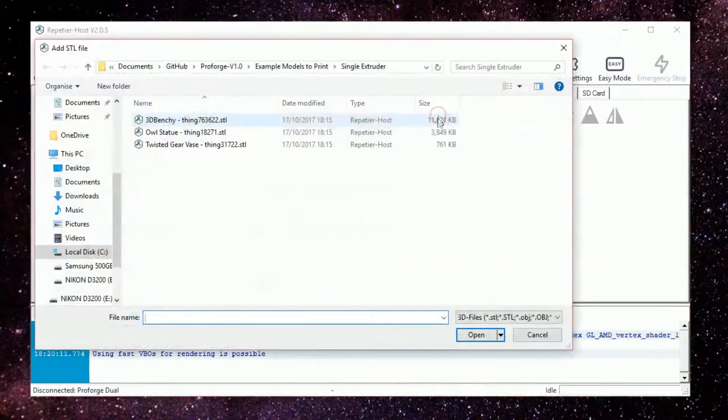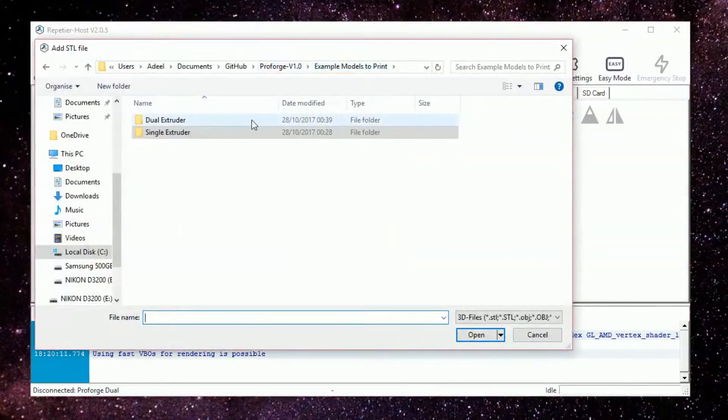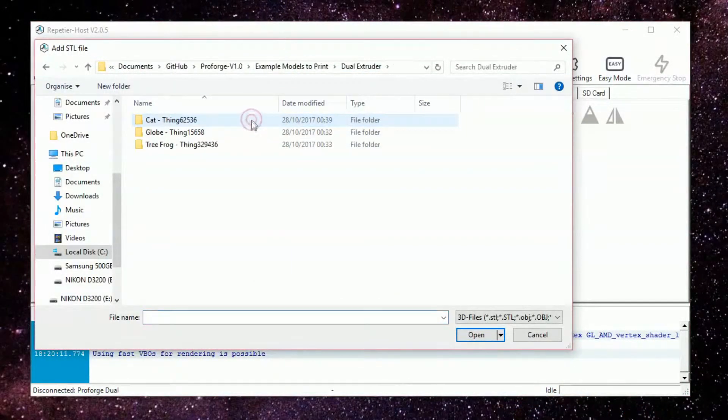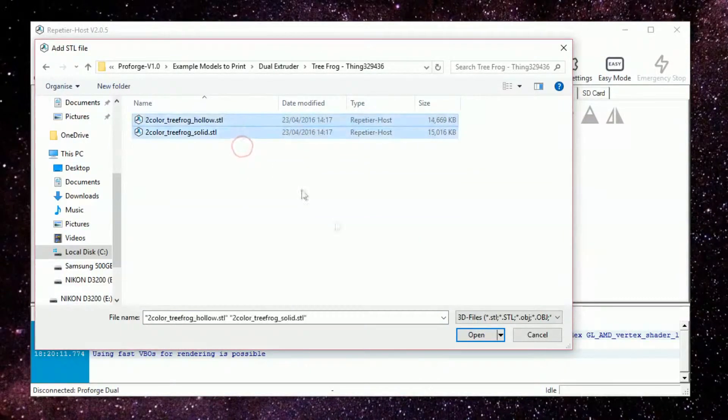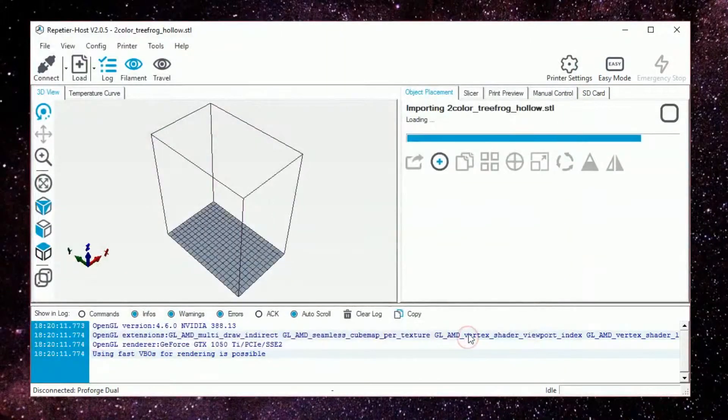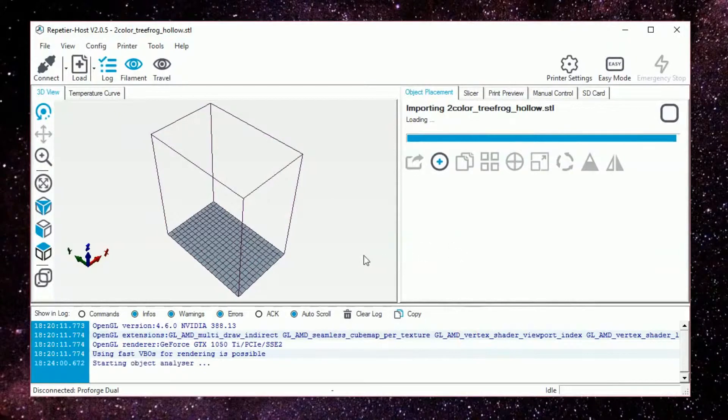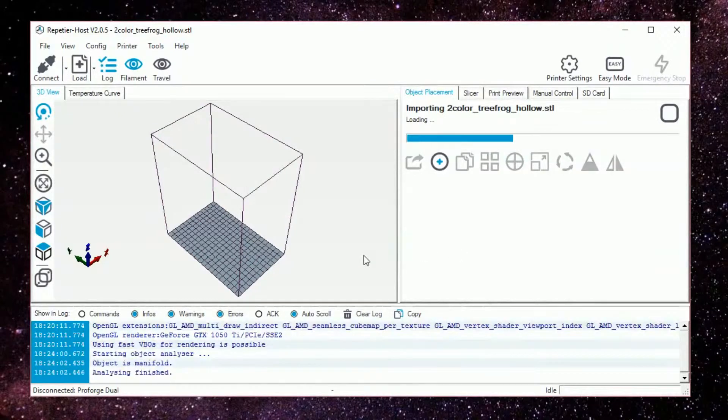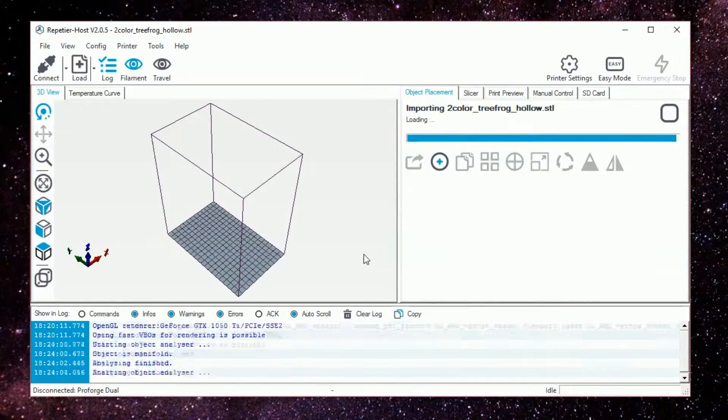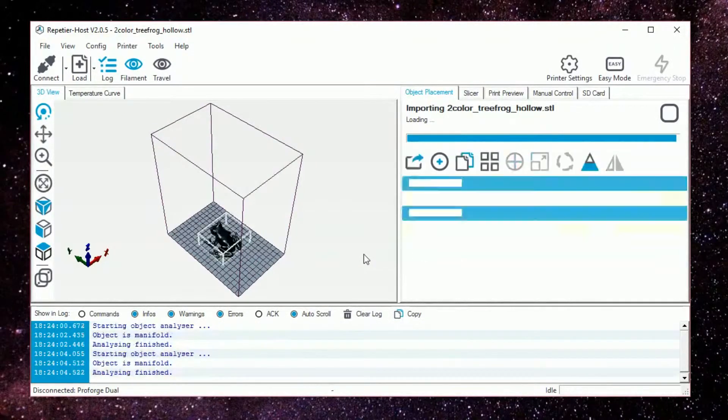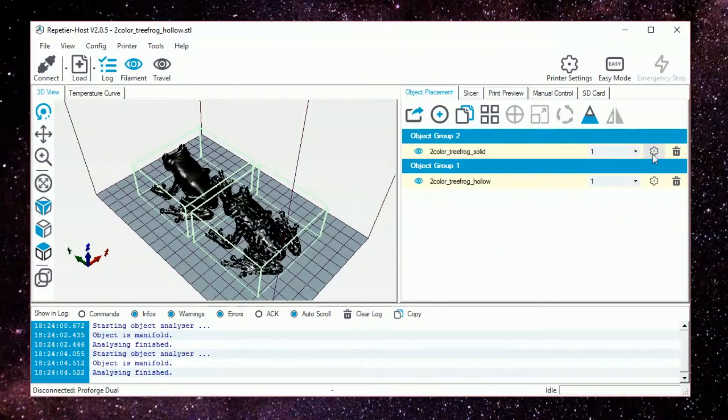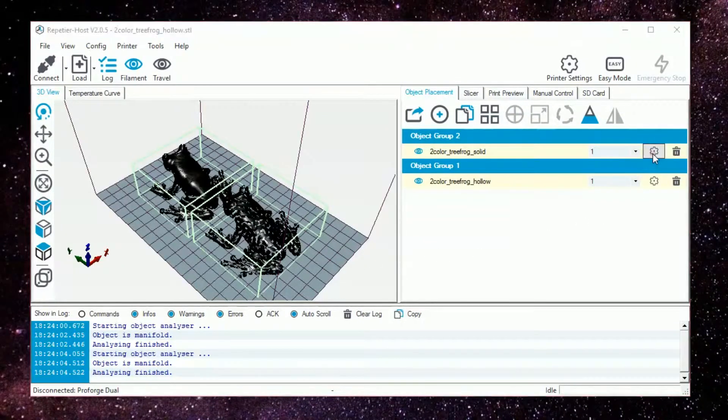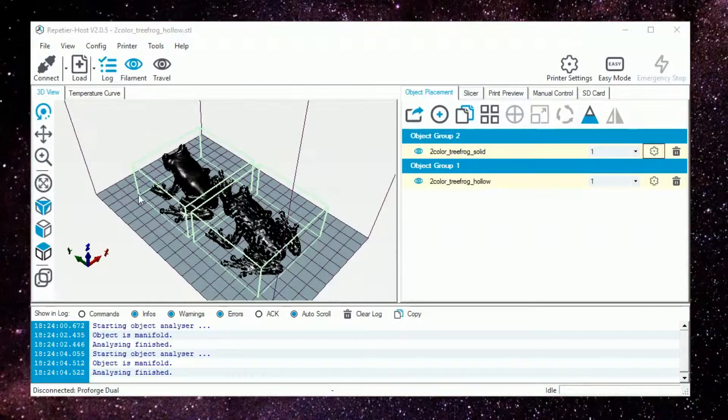To begin a dual print, import the two STL models that will make up the part. There are some example dual extrusion models on the github page. For this tutorial I will be using the two color tree frog by Nervous System. Begin by placing both models in the same group and selecting an extruder for each one. Arrange and center the model as appropriate.